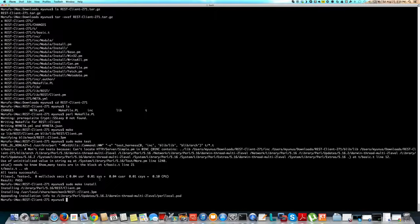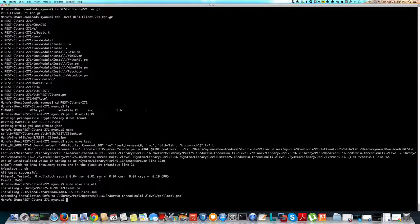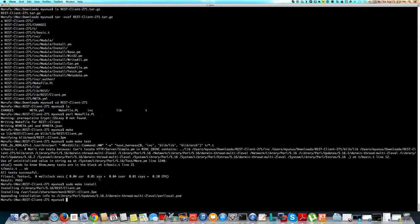This should be similar on other distributions like Linux or FreeBSD, because Mac is based on Unix. So it should be similar.